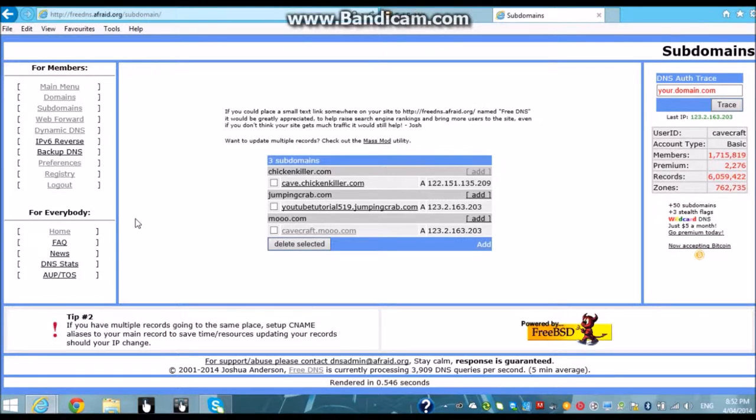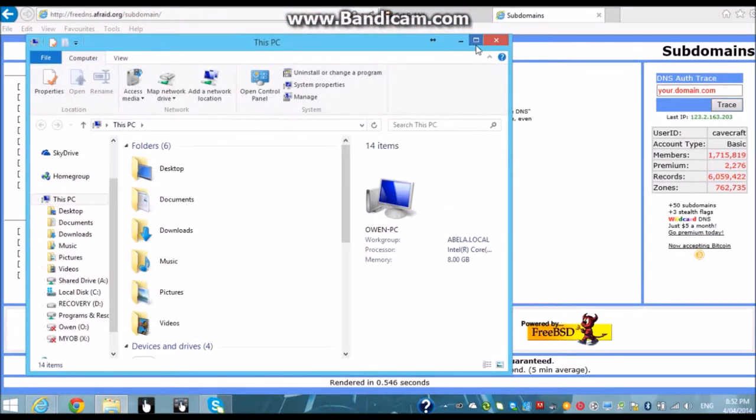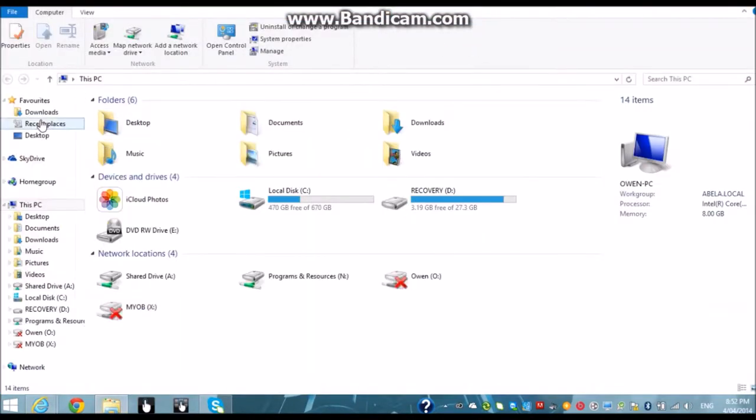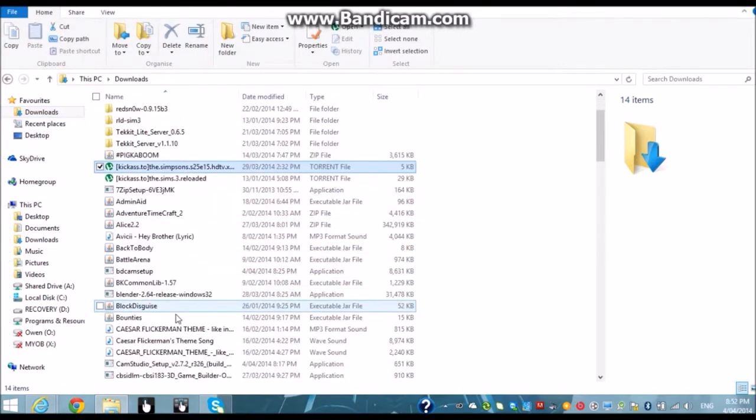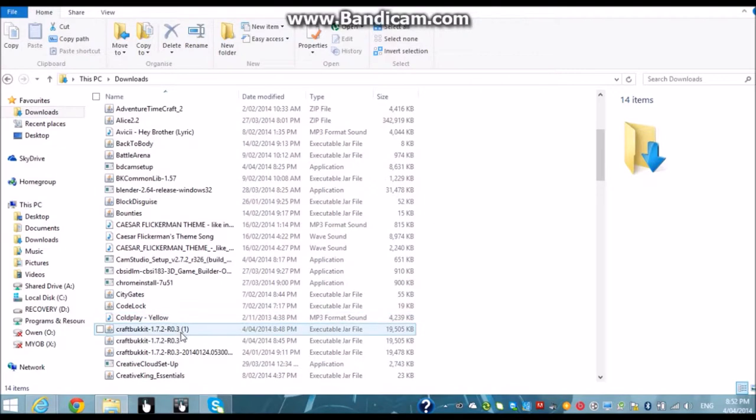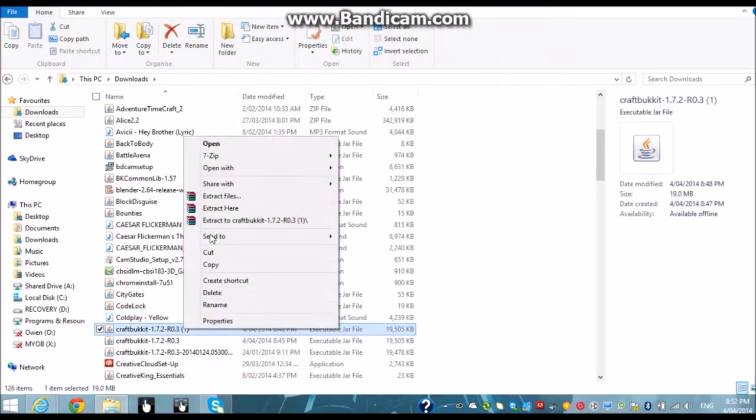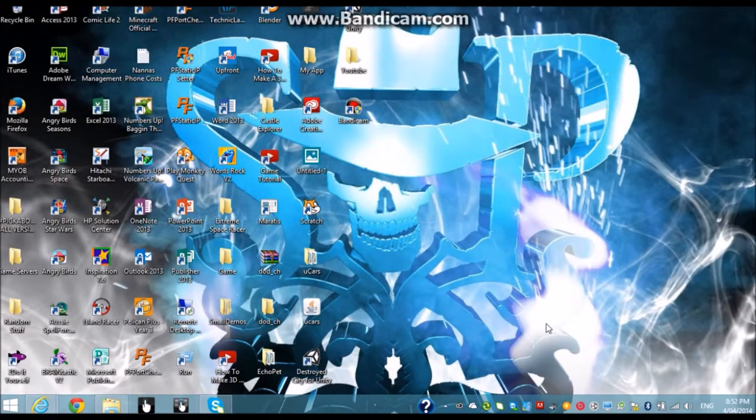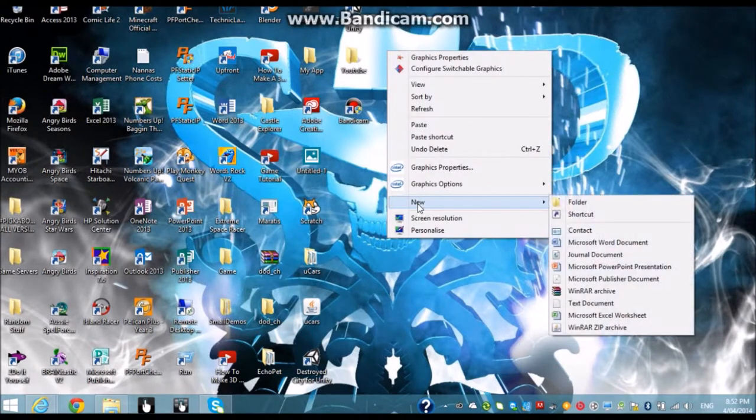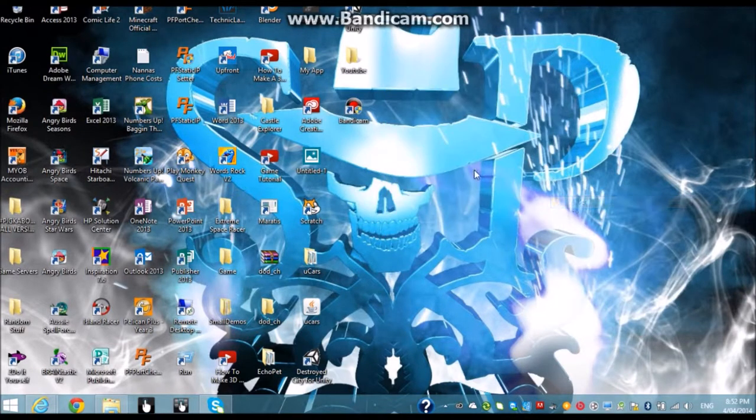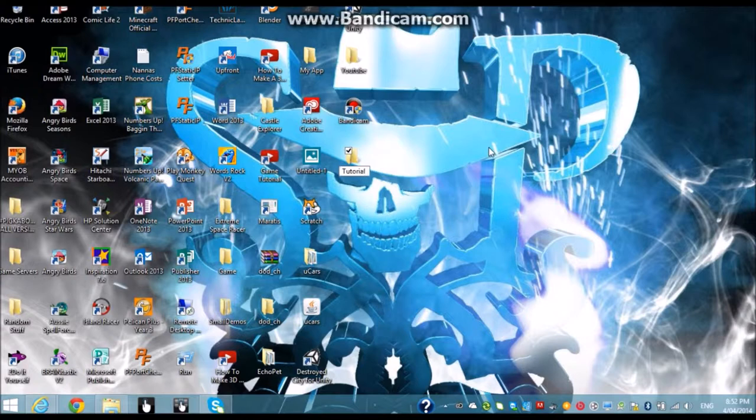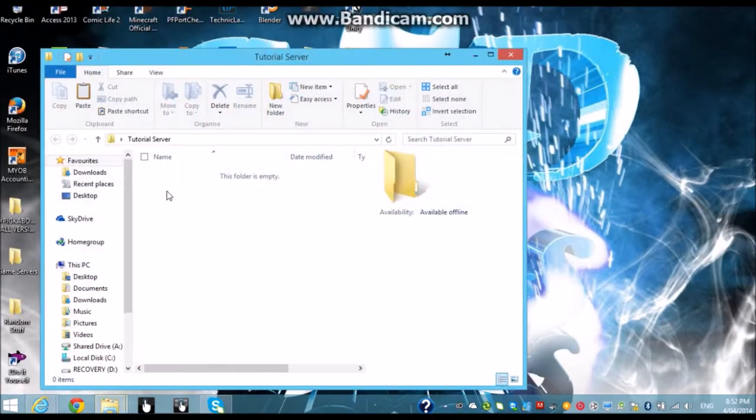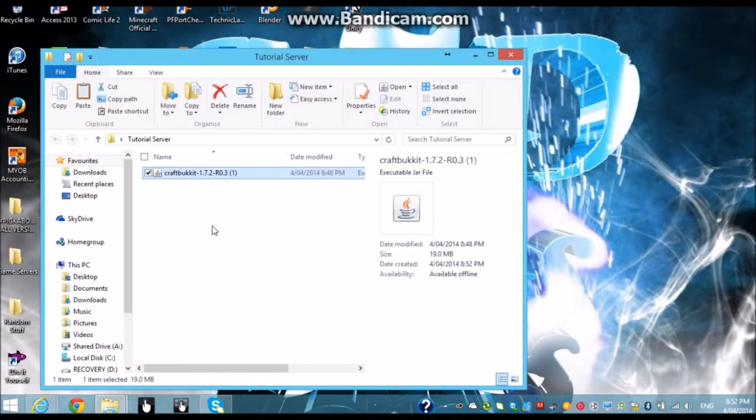Go into the folder, our downloads folder. Find the CraftBucket. We want to copy it and create a new folder on our desktop. And just want to call it Tutorial server. I'm just calling it that. You can name it whatever. You want to hit that. You want to go paste.